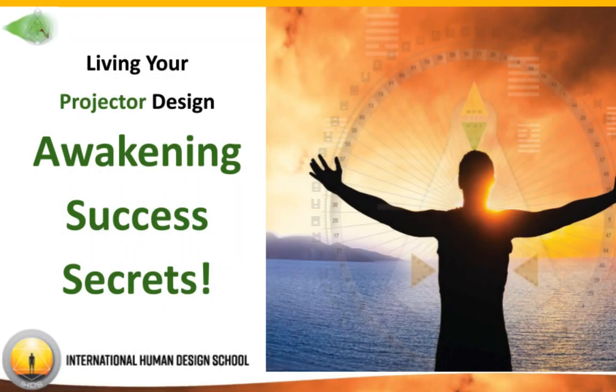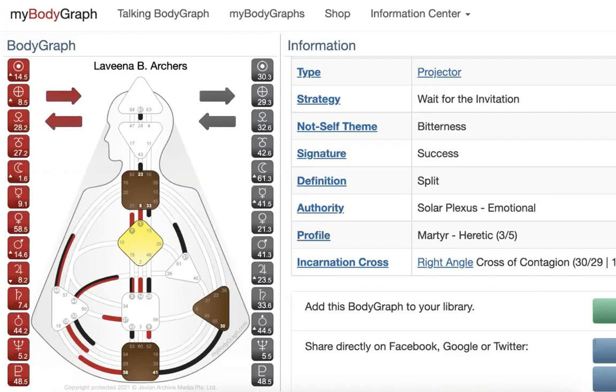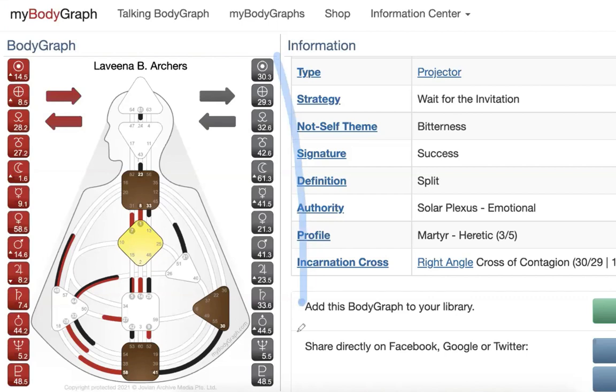One of the key components of understanding who you are for others is that we are all frequency. And as you look down at your human design, the beautiful activations that you have on the conscious side of the body graph, the unconscious side of the body graph, these are who you are for others.